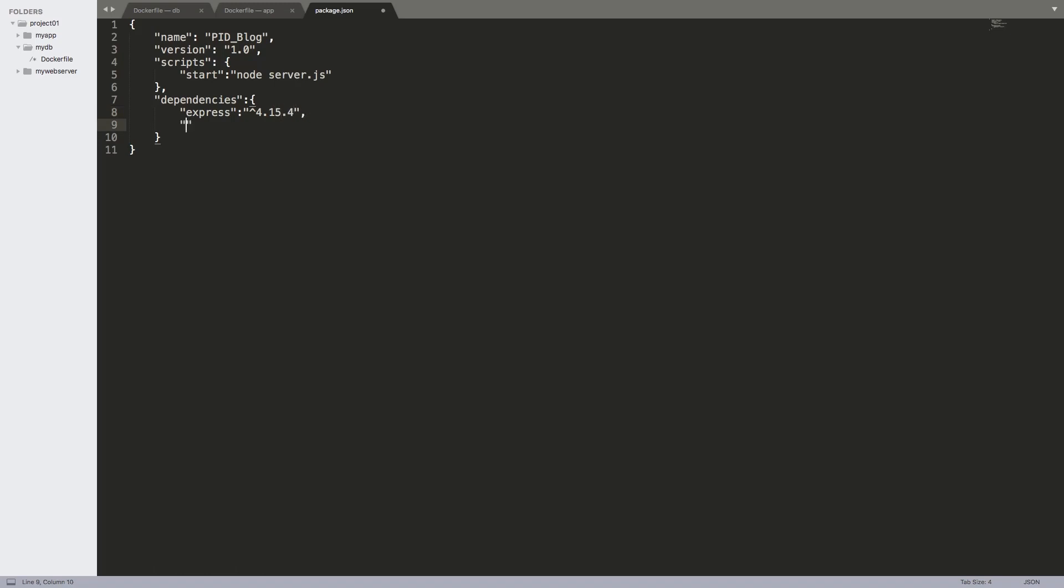We're also going to need body-parser. Don't worry if you don't understand what those packages do. We are interested here in how Docker deals with them, not how they work. So these are just packages that are used by node to create the necessary API that we need. Finally, mongoose. Mongoose is the package that is needed by Node.js to be able to connect easily to MongoDB. And that's it. Now we have a package.json file.